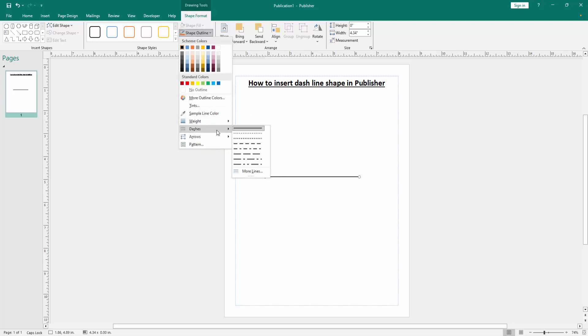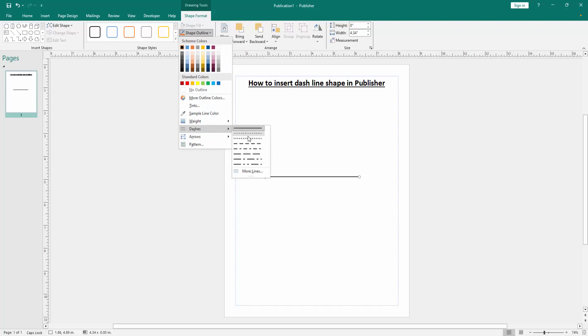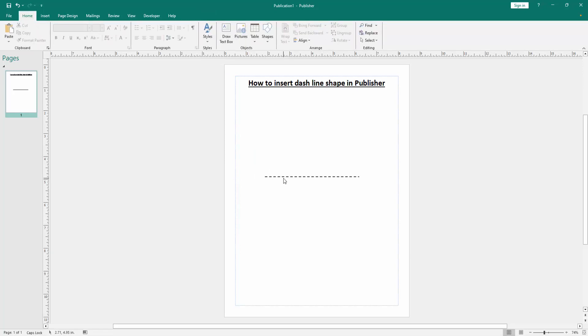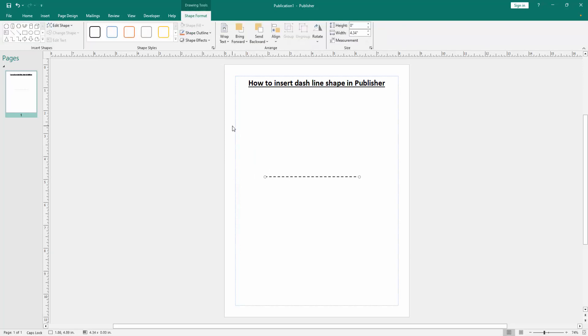Then go to the dashes option, and we can see here many dashes. Select a dash, and we can see we inserted a dashed line shape very easily. You can change the color or apply more things.